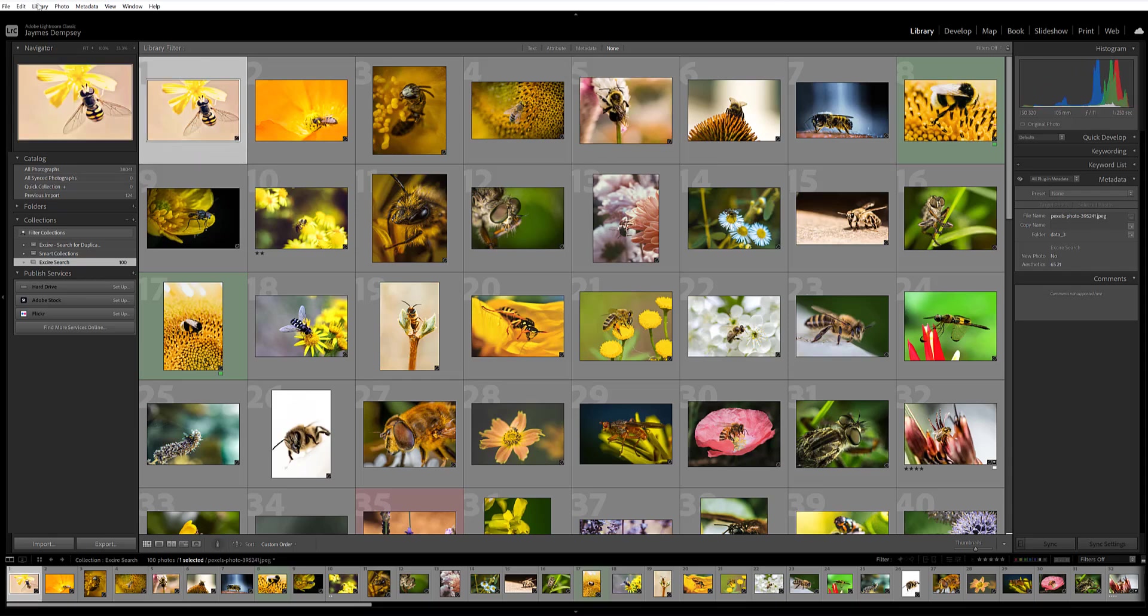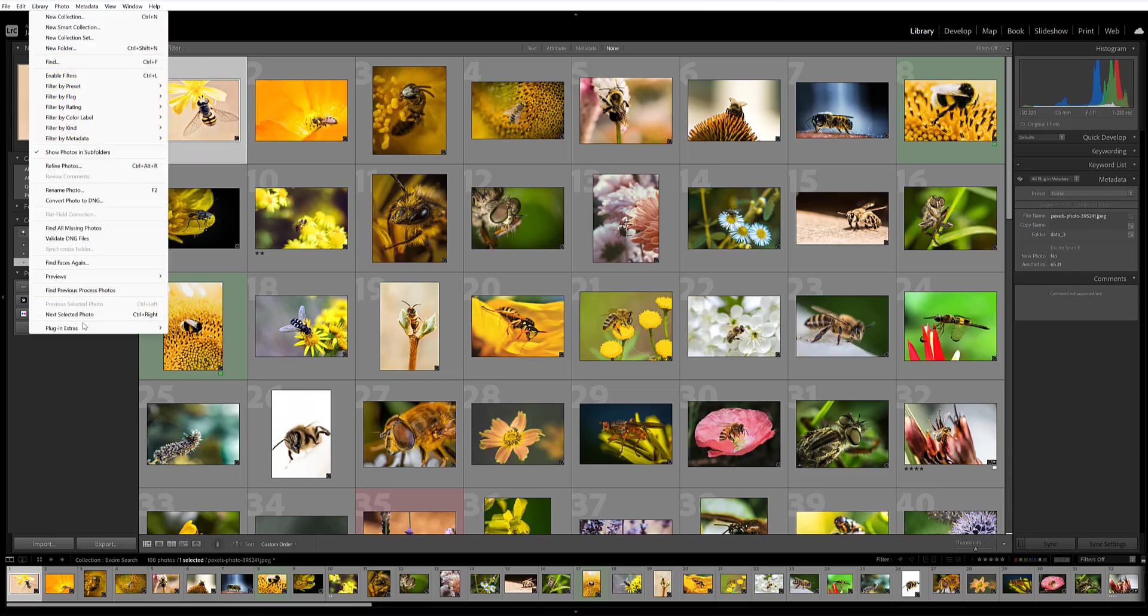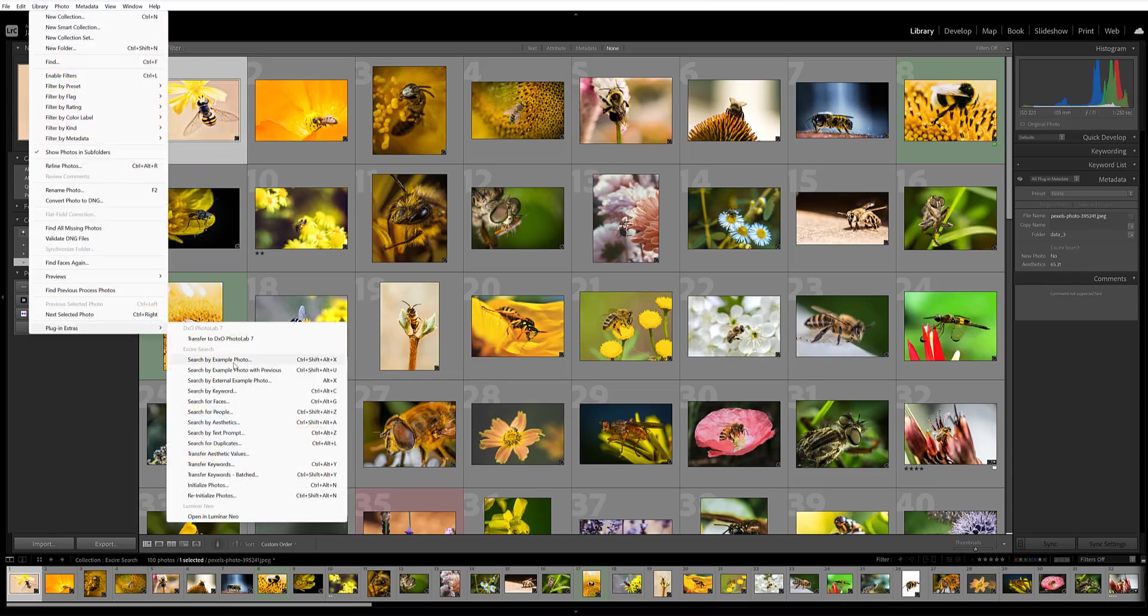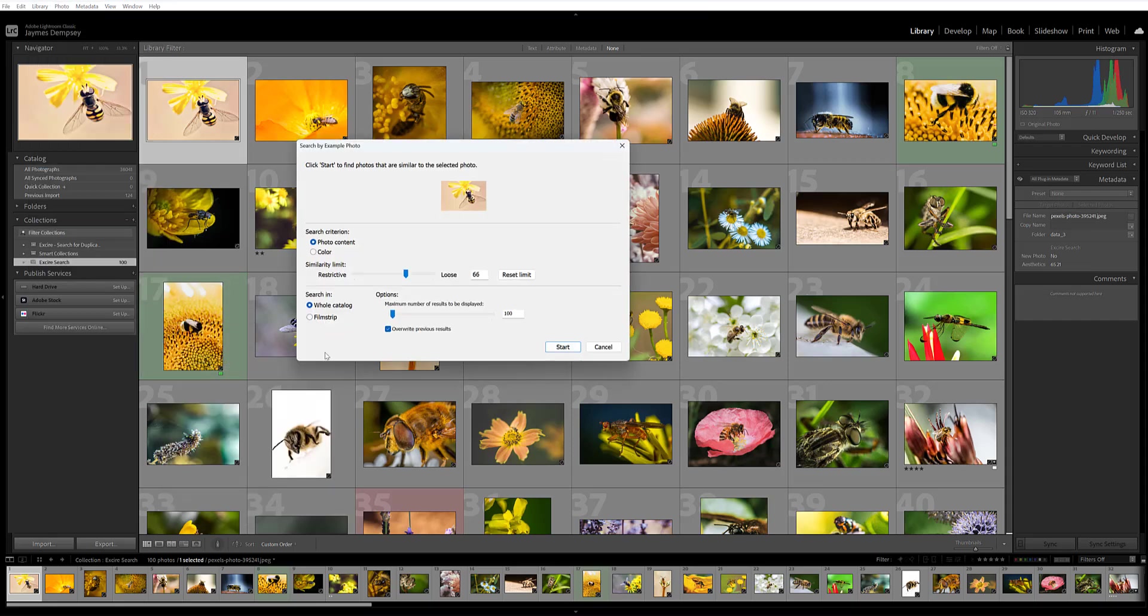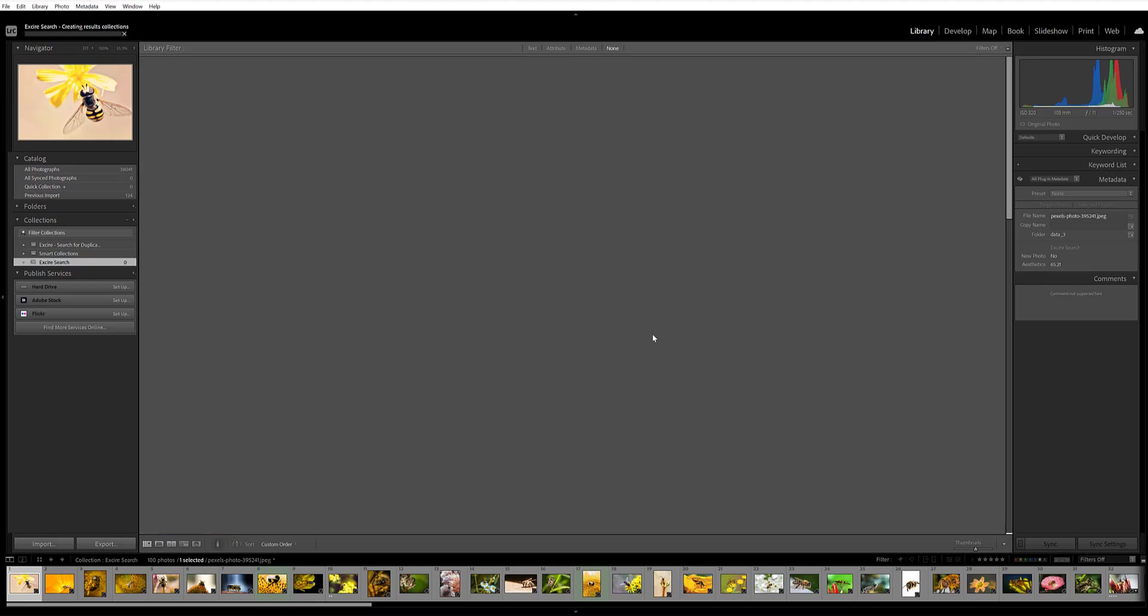Now, if I come up here again to Library, Plugin Extras, and then Search by Example Photo, I'll try just so you can see how it works, the color option here. And then I'll just leave everything else the same, search the whole catalog.